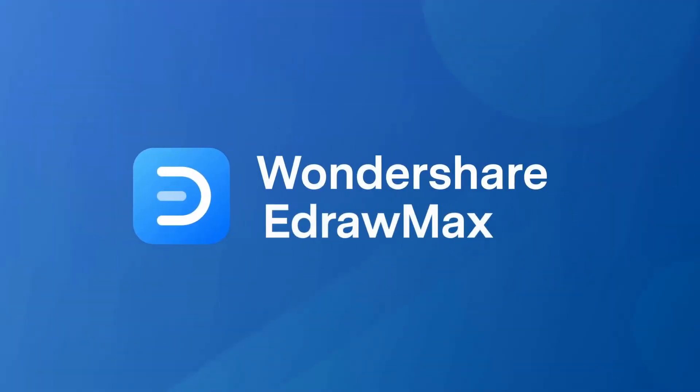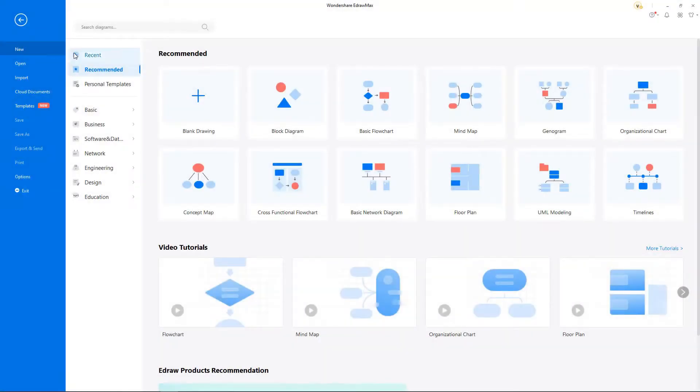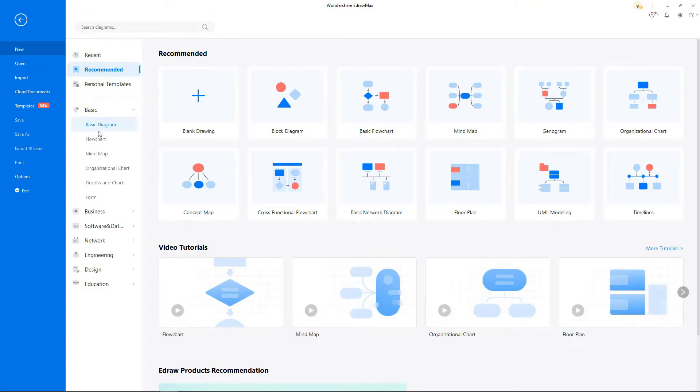Hello all, welcome to eDraw Max. In this video, we will learn organization chart tutorials.